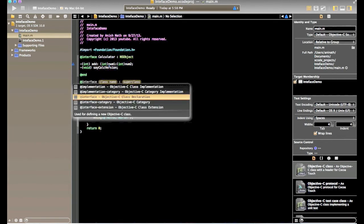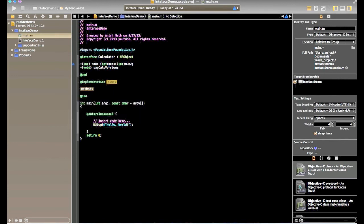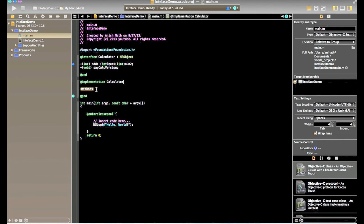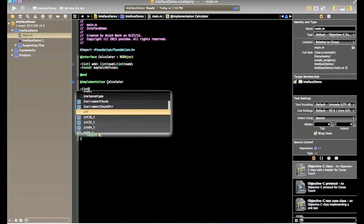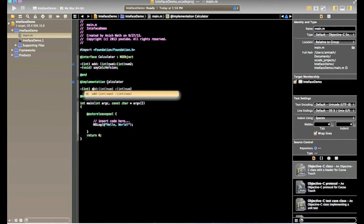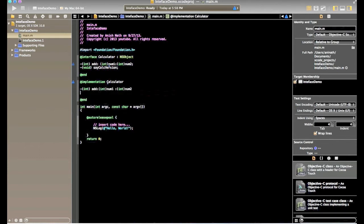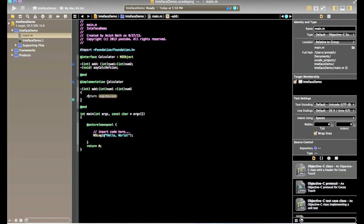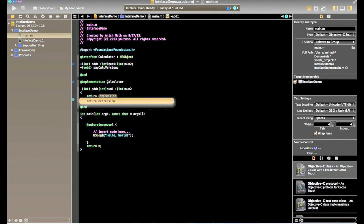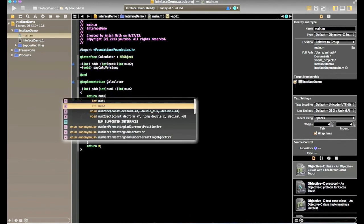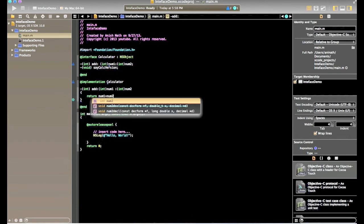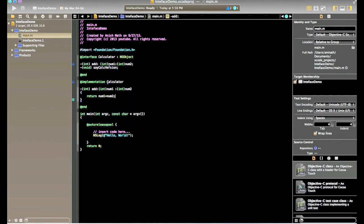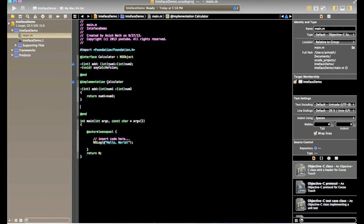Now we will create an implementation class. In this case calculator and we will define all the method whatever we define in the interface. So let's define add method here. Xcode has a good feature with auto completion. So it will add all the methods automatically there. So it's just defining add method which adds number one and number two. And another method say calc version. Print calc version.